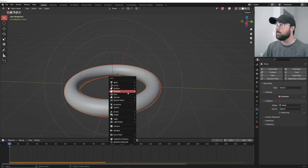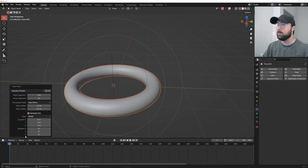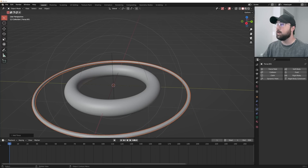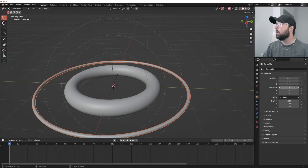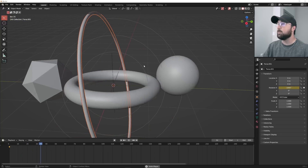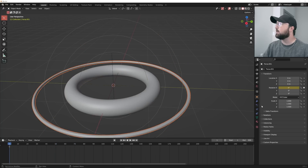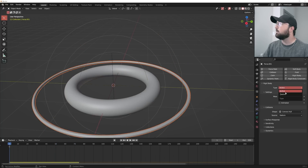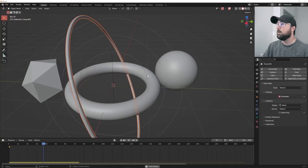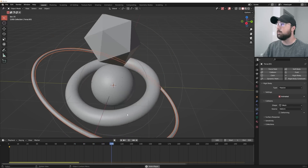Hit Shift+A and get another torus to add more variety. Bring your minor radius and major radius to something like this, then animate it on the X axis. Go to the end and type in 360 * 3 for 1080 degrees, so it rotates at a different speed. Then same exact thing: set up rigid body, passive, animated, mesh. Now pressing play, it's going to start knocking those things around and they're going to have a really good time.